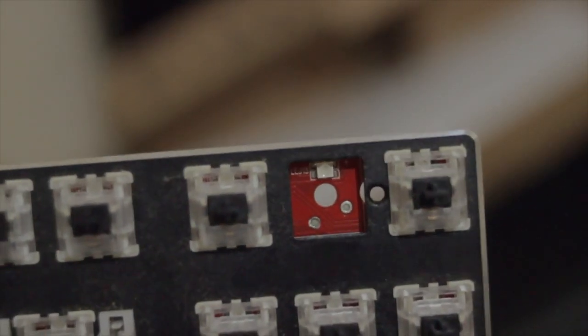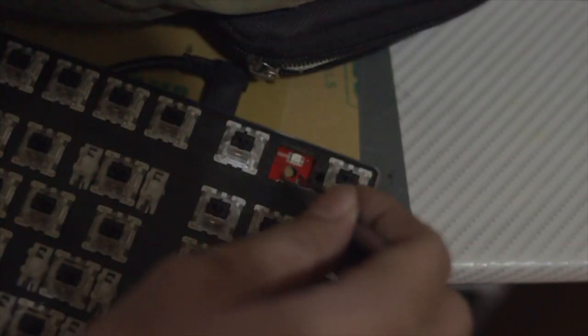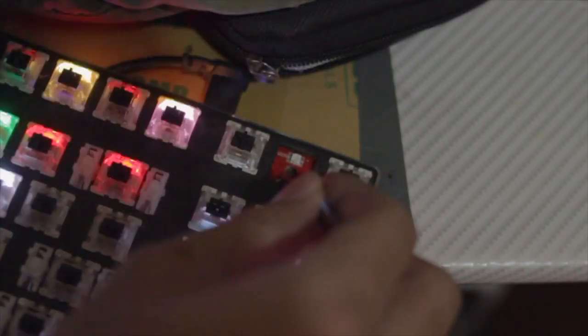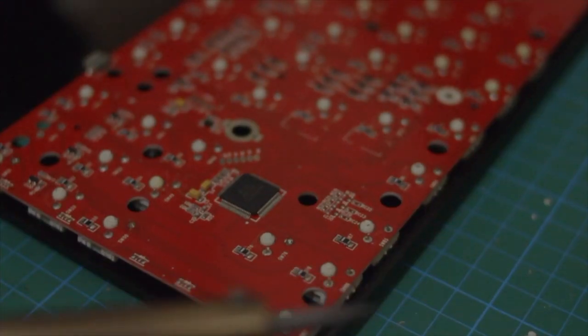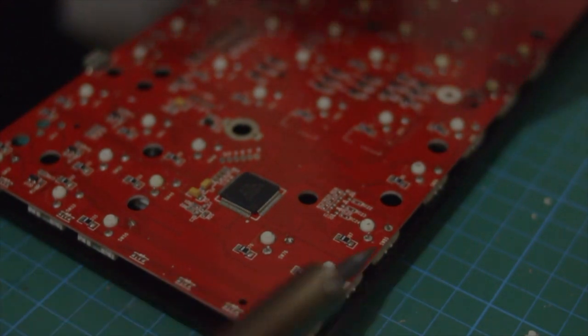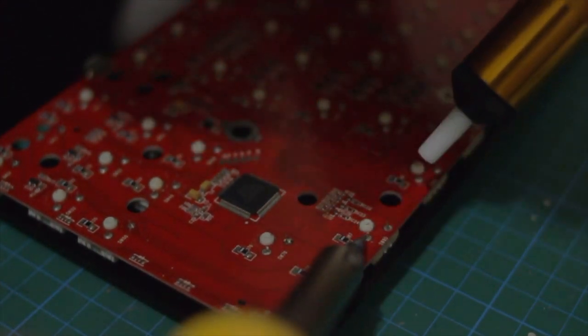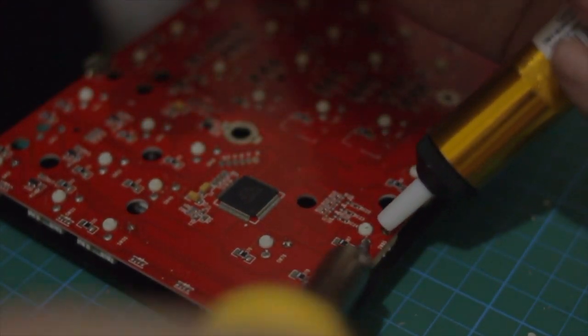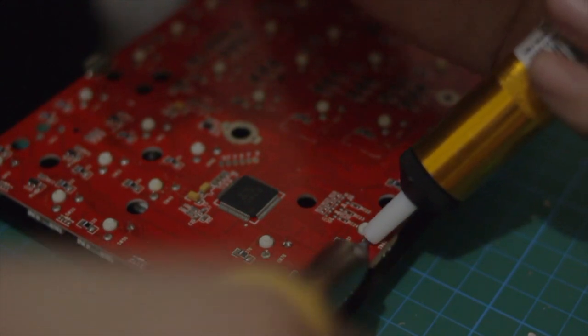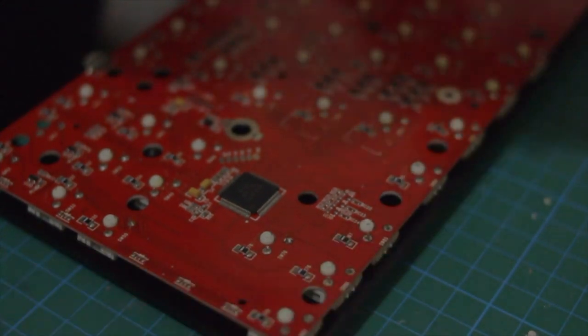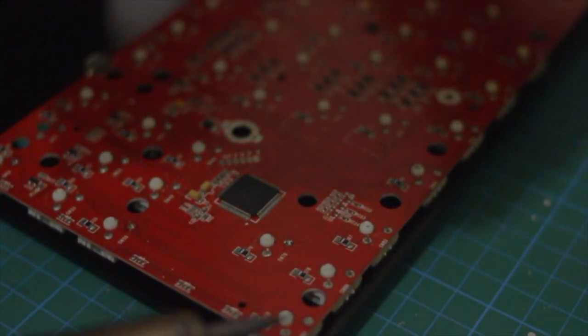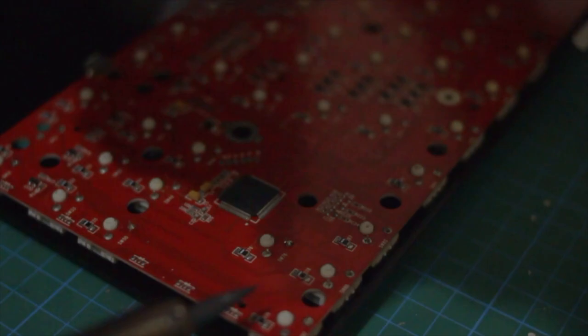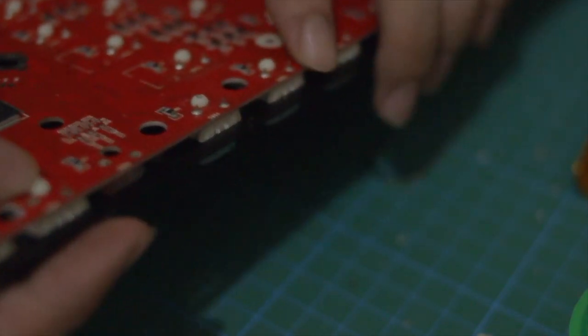As you can see I was already able to remove a single switch and I made sure that the first switch I removed was from a key that I never used. I plugged in the board on my laptop and shorted the key to see if it was still working and yep it still was. Now I continue removing the switches and this is by far the most tedious process.